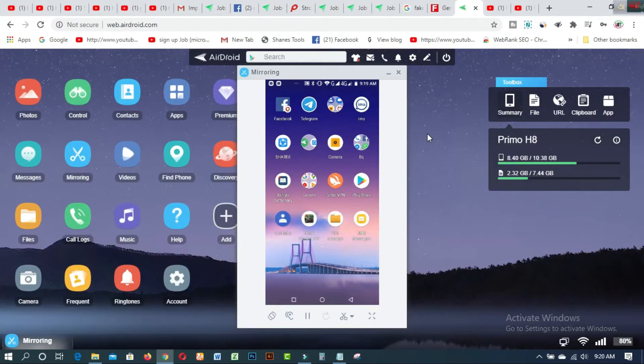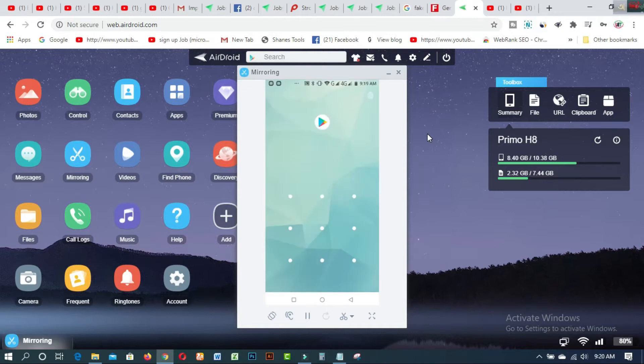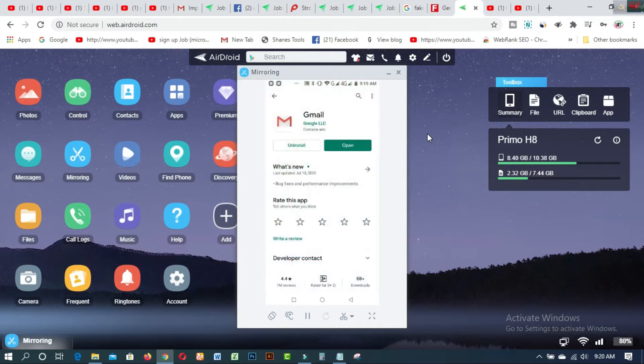Let's get started. I will share this on my Android smartphone, but you can also do it on your PC. First of all, you have to come to the Play Store and search for Gmail.